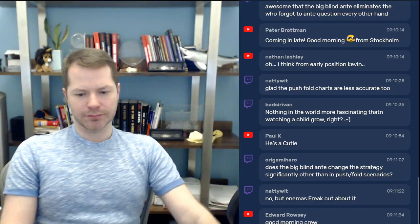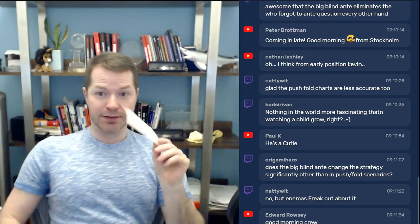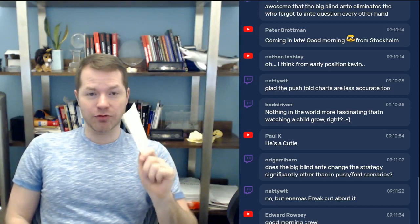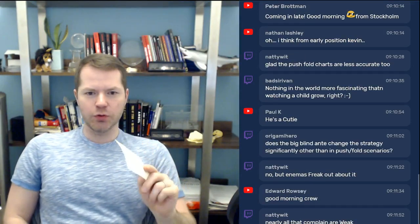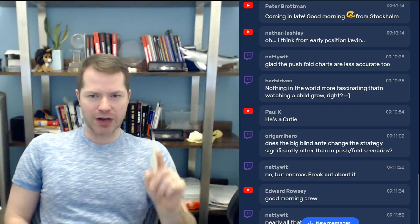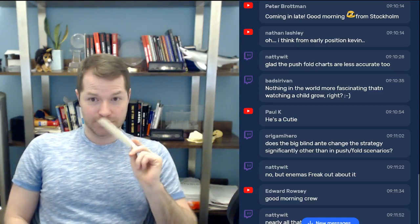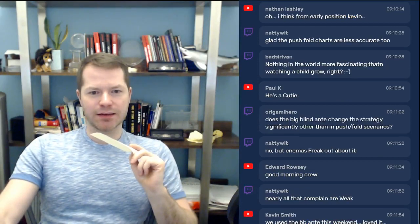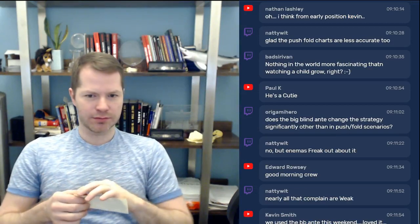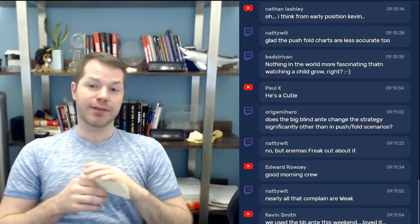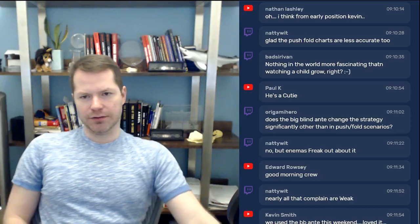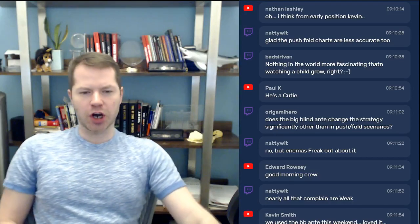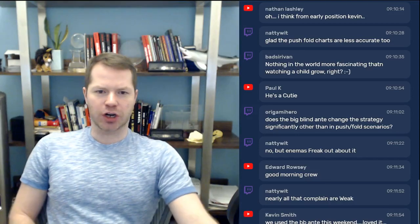Push-fold charts also include calling ranges, but those calling ranges assume the opponent is using the push-fold strategy. Did you follow what I just said? The push-fold strategy is not optimal most of the time. So if it folds to the small blind with 12 big blinds and they shove, should you call with the range the push-fold chart tells you to call?